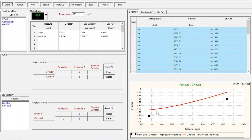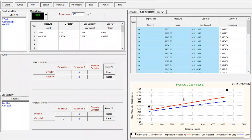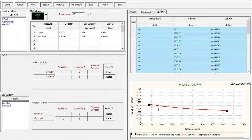Click Match All. Be careful here — let's see what will happen. We have two points here: the real data shown as black points, and the red line is actually the correlation results. We can also check the gas viscosity by clicking this button. You see they don't match — the actual data are the two black points, the red line is Lee et al., and the blue line is Carr et al. For the gas formation volume factor, it's quite a match already, but we still haven't done any matching.